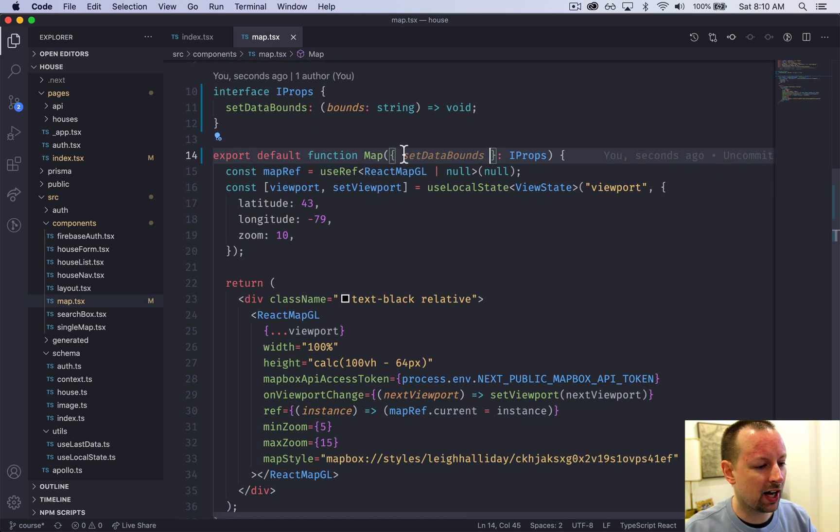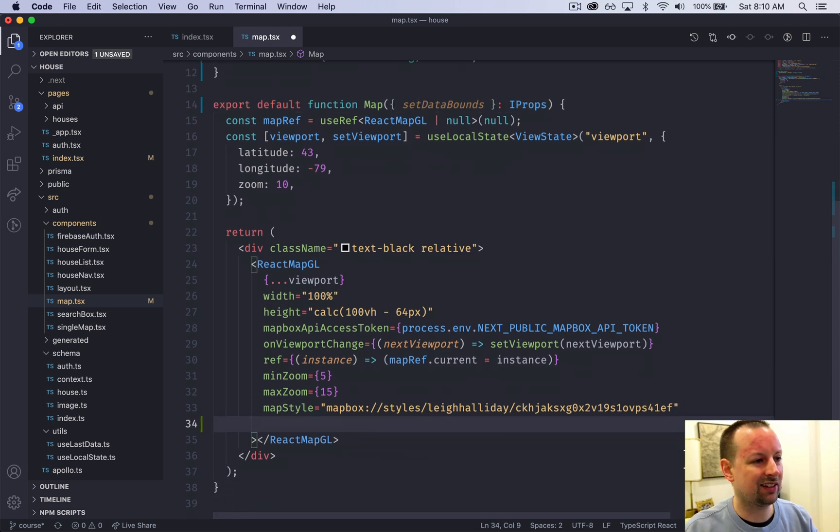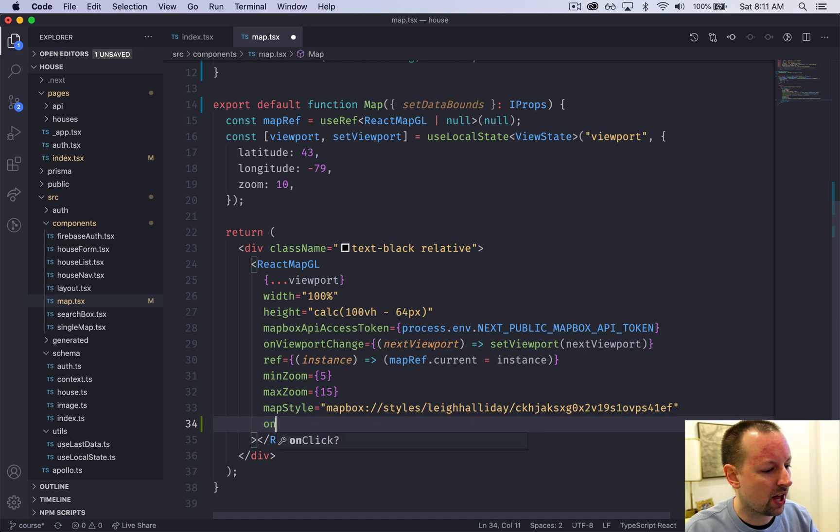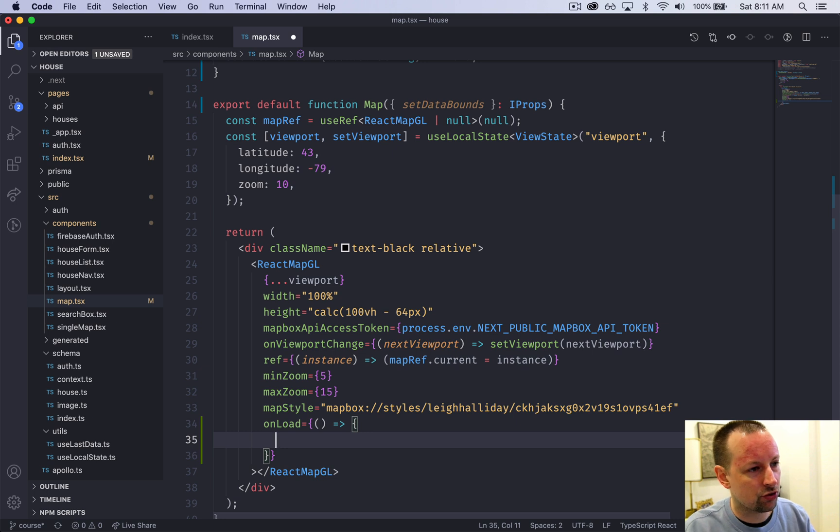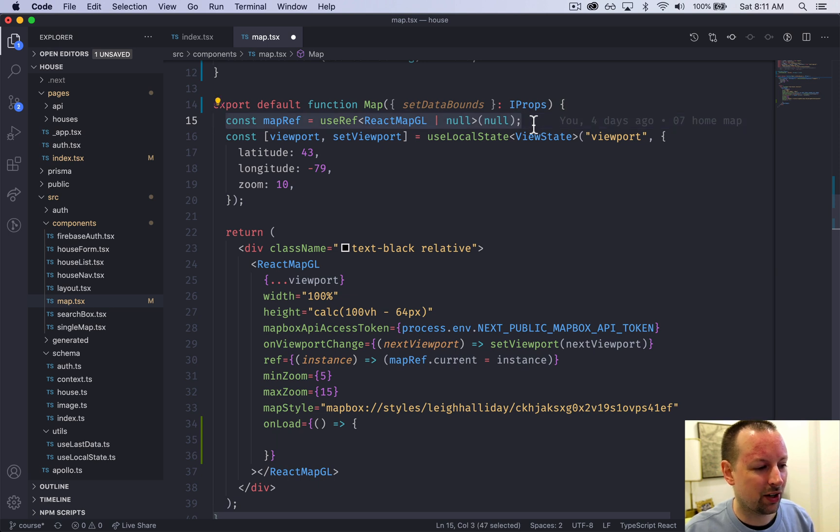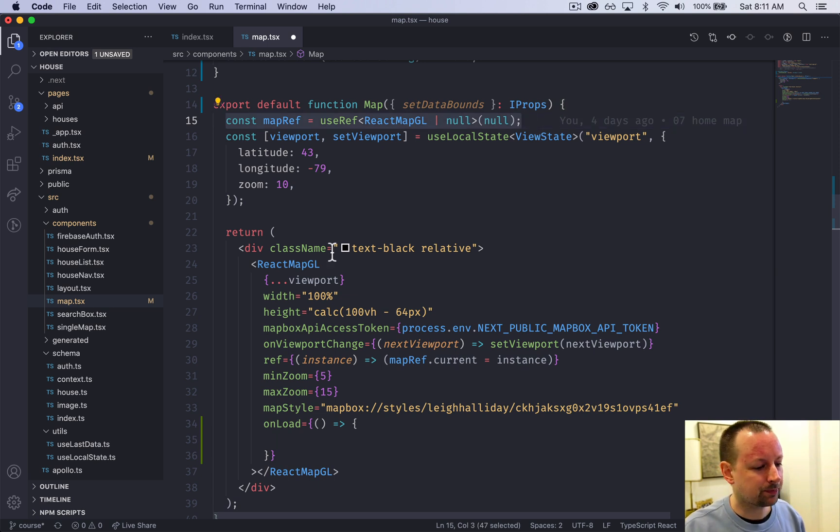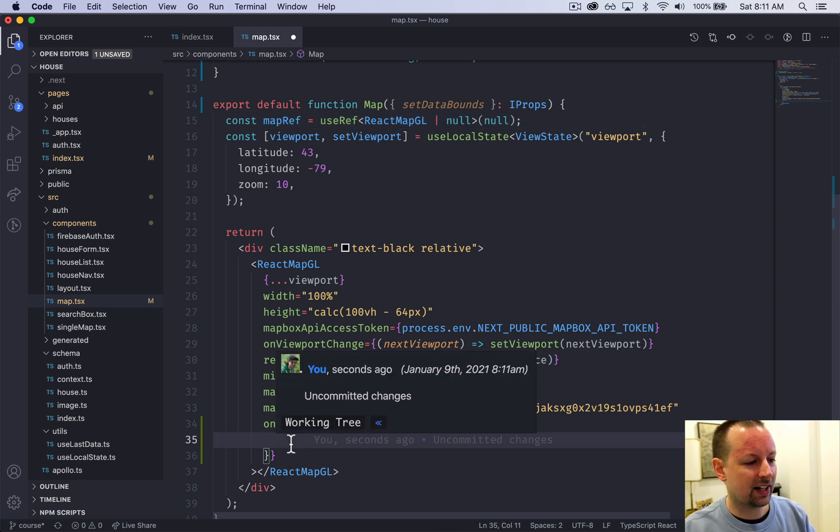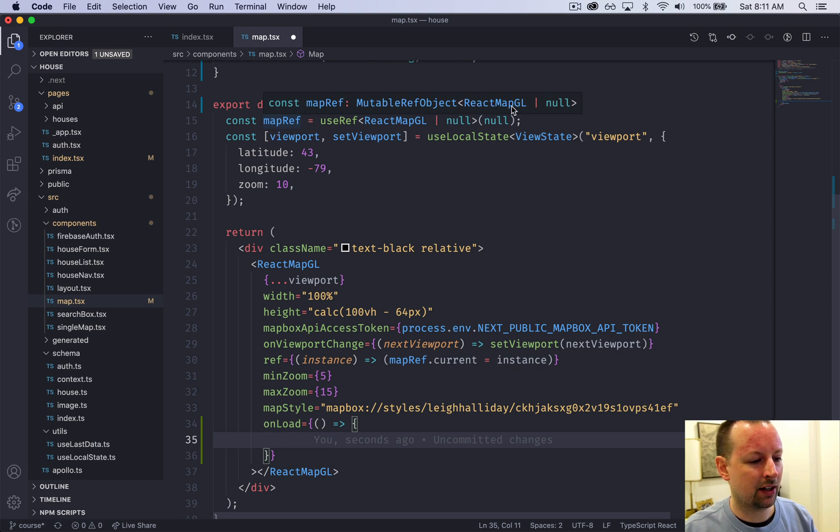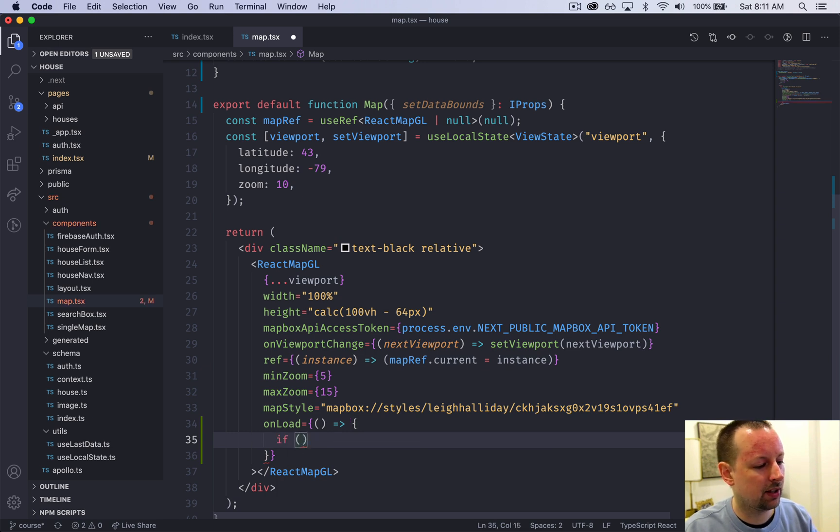When are we going to call this function? We'll call it in two places. First, whenever the map loads - hey map, just tell me where your bounds are right now. We've got the onLoad prop which calls an arrow function. Remember from many videos ago we created a ref to remember the reference to the actual map. We can't use it directly because TypeScript says it's either going to be a ReactMap or null, so we need an if statement checking mapRef.current.